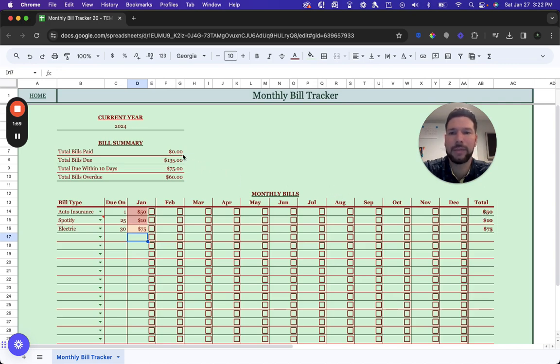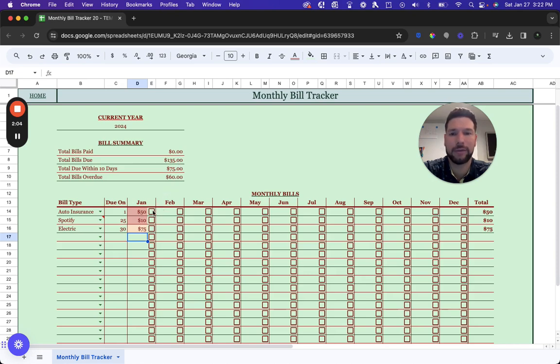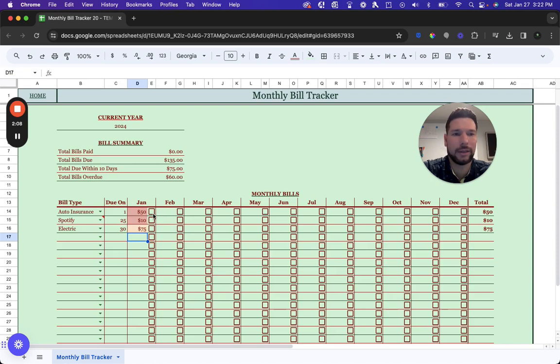The table updates automatically, and we can see all these bills are currently due because we haven't checked the box to indicate payment. It's also doing automatic shading.